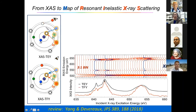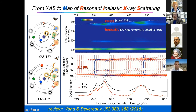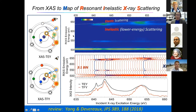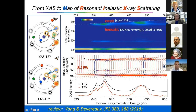Every point in the X-ray absorption becomes a spectrum after we detect the energy of the outgoing photon instead of just the total number. This is very hard to read, so I've already removed two-thirds of the data. That's why we often plot this into a 2D map with a color scale indicating the photon intensity at each emission energy — this color means higher intensity, that means lower.